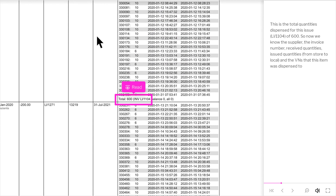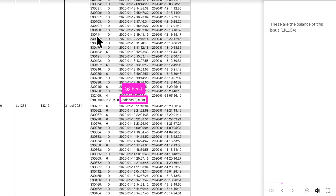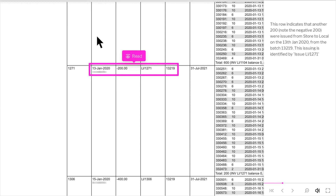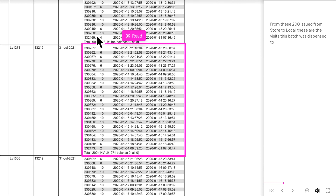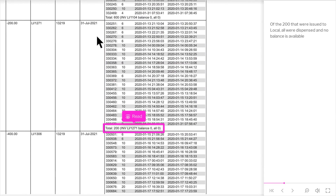So now we know the supplier, the invoice number, received quantities, issued quantities from store to local, and the VNs that this item was dispensed to. These are the balances of this issue, LL slash 1104. This row indicates that another 200 — note the negative 200 — were issued from store to local on the 13th January 2020, from batch 13,219. This issuing is identified by LL slash 1271. From these 200 issued from store to local, these are the visits this batch was dispensed to. Of the 200 that were issued to local, all were dispensed and no balances are available.